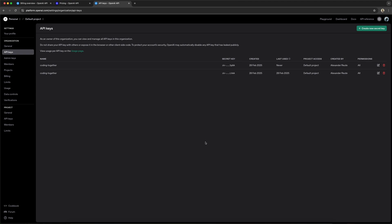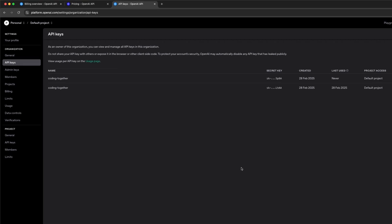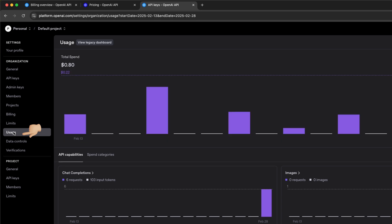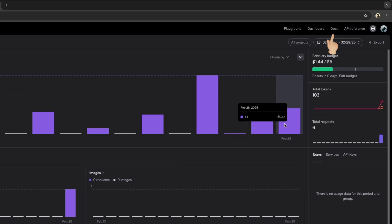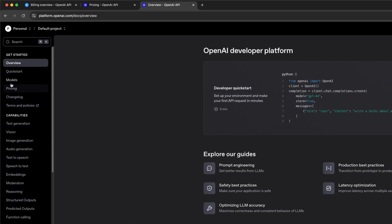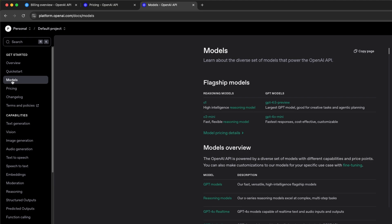But before we get into coding, here's some additional info first. On the left, there's a usage tab where you can see your API spending, and in the top right, there's a link to the docs. Here, we can, for example, get a brief overview of the models.